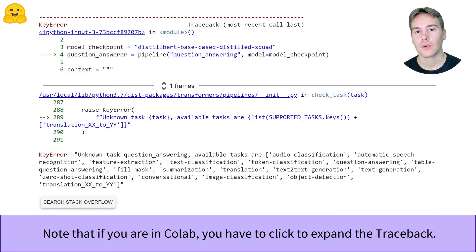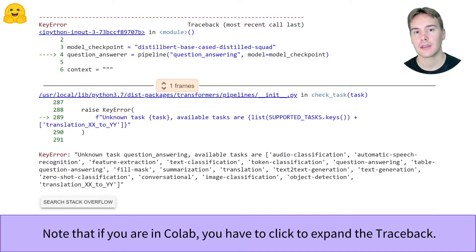If you're running your code on Colab, the traceback is automatically minimized, so you have to click to expand it.